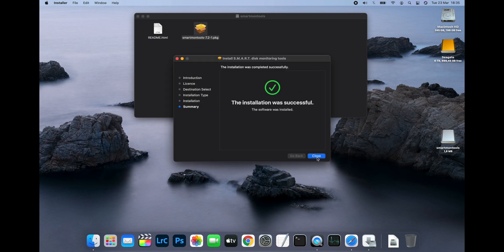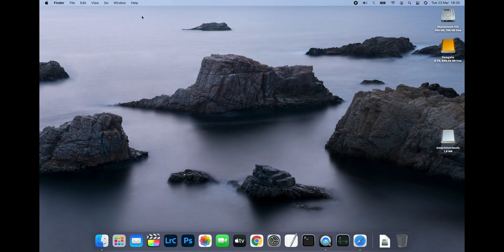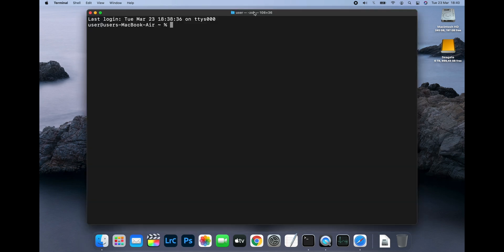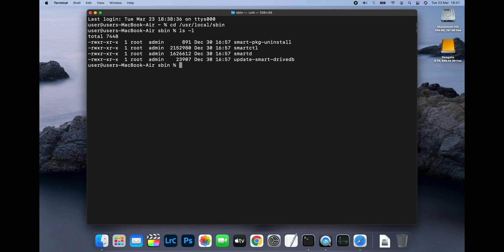Once it's been installed, open a terminal window and change to the directory where it was installed by typing cd /usr/local/sbin and press Enter. If you type ls -l to bring up a directory listing, you should see the Smart CTL program listed, which is the program you want to run to get the drive information.